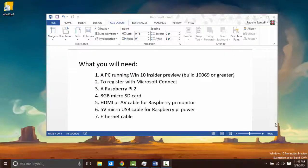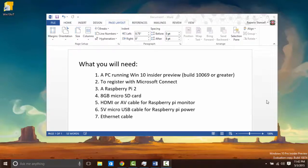Here's everything you will need to complete this project. You're going to need a computer running Windows 10 with the Insider Preview with a build of at least 10,069.